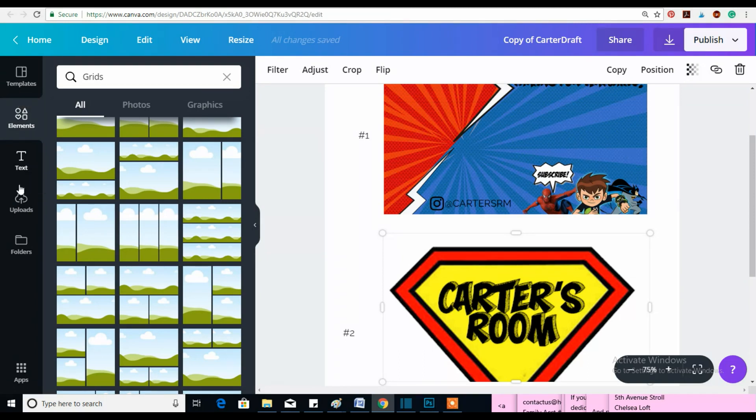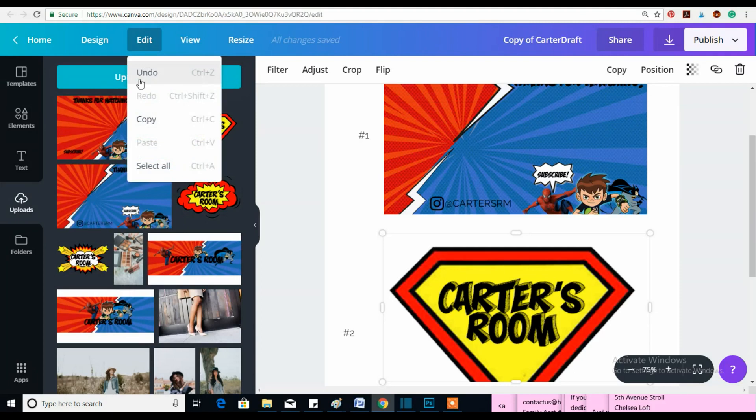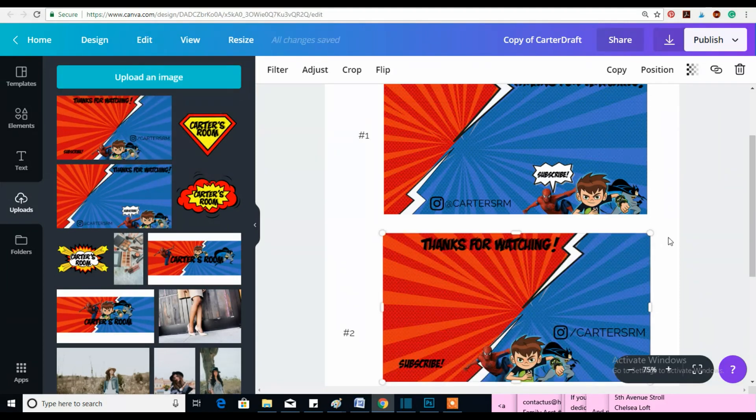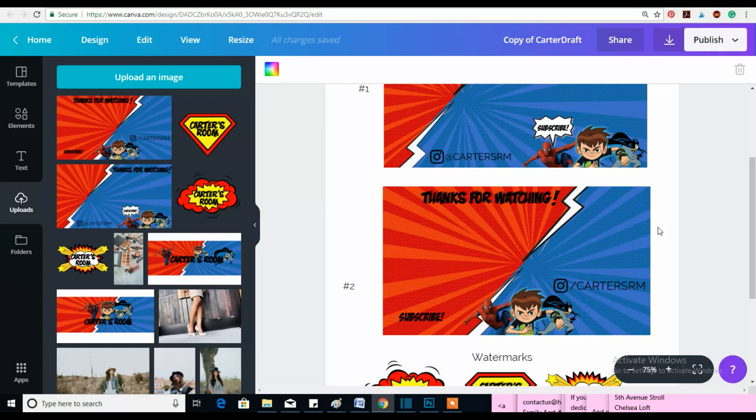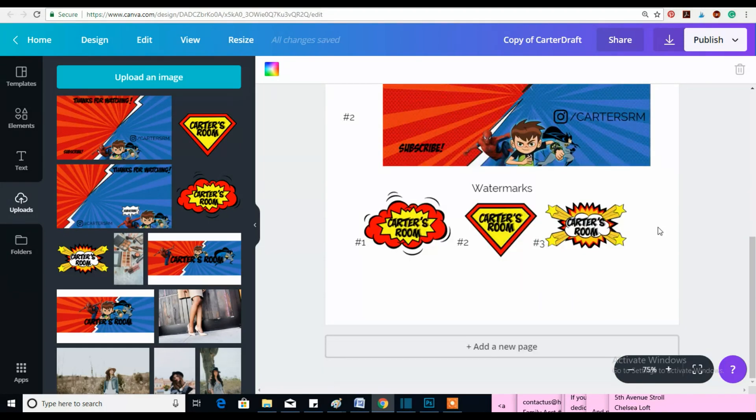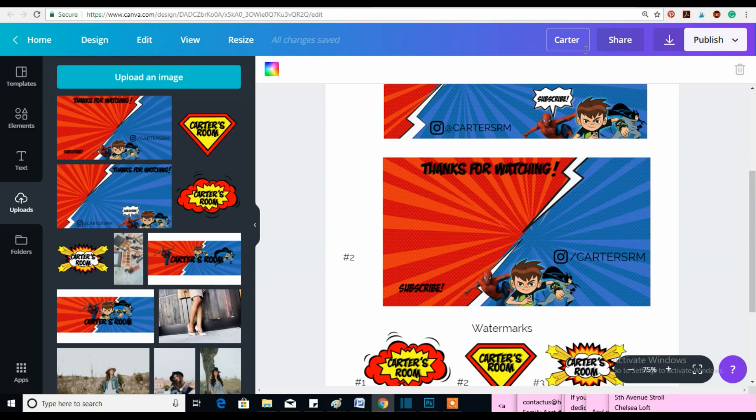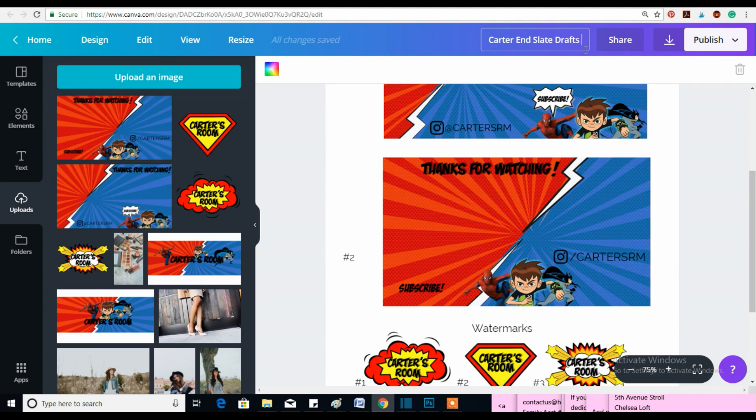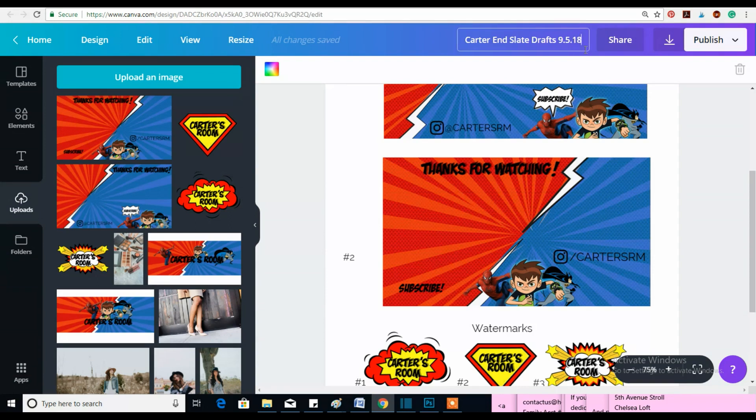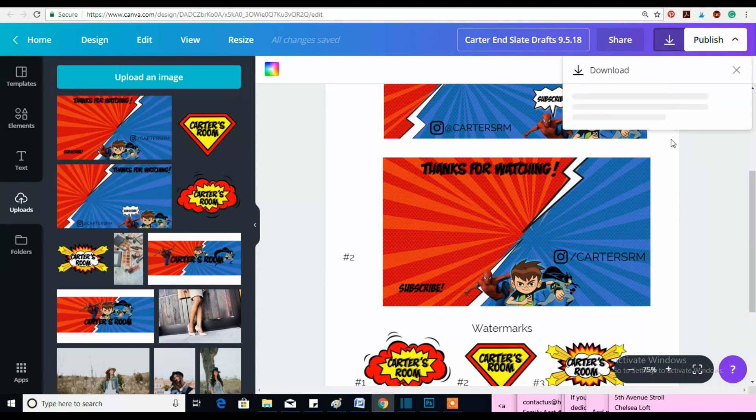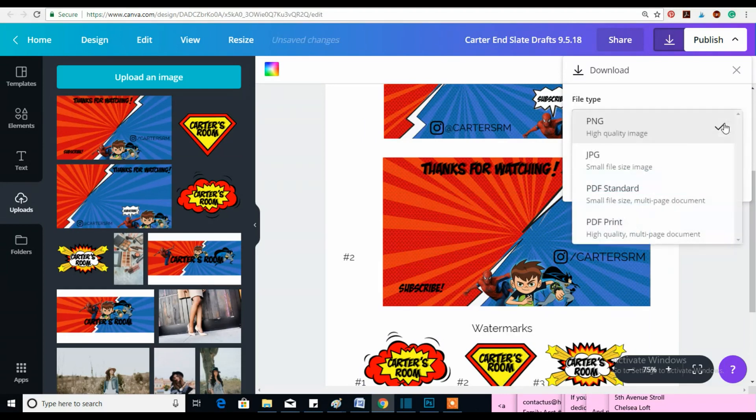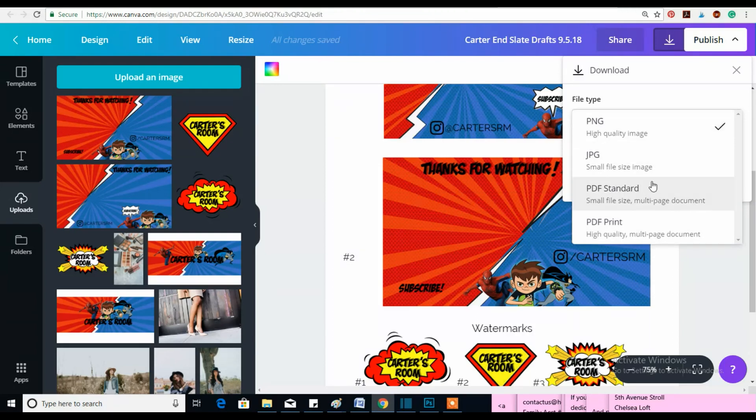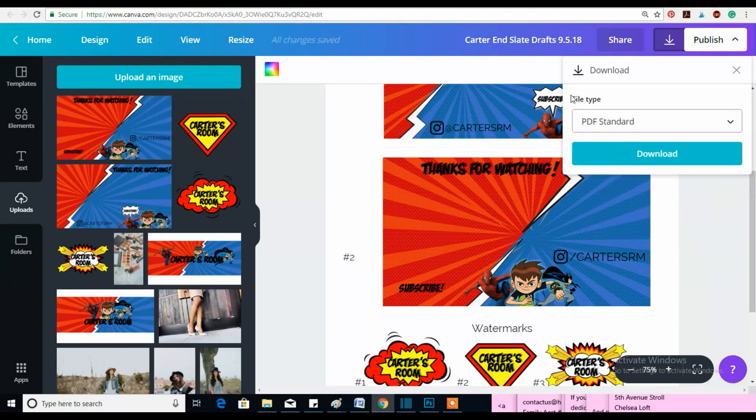So like before you can change the file name. So this is going to be Carter end slate drafts and today's date is the 5th. Yeah. So we still have the option to download in different file formats - print, standard, JPEG, PDFs. Okay. So she's going to be viewing this on her phone most likely. So this is just fine.